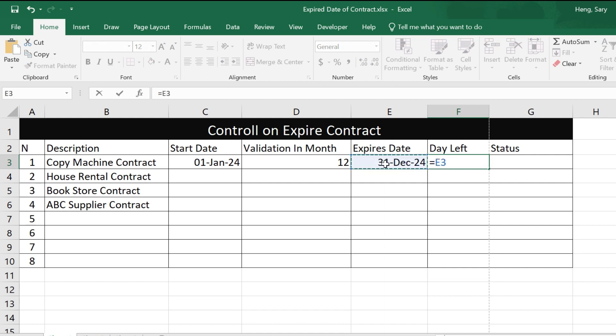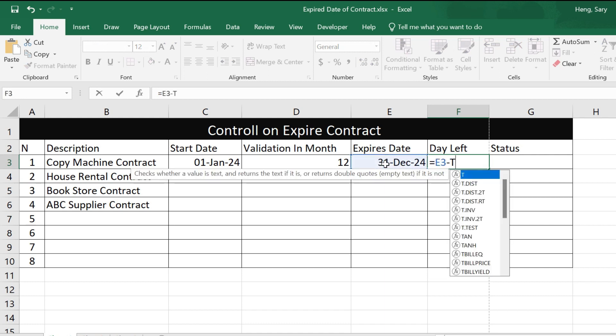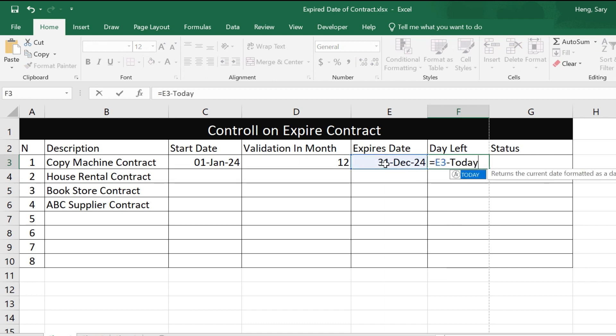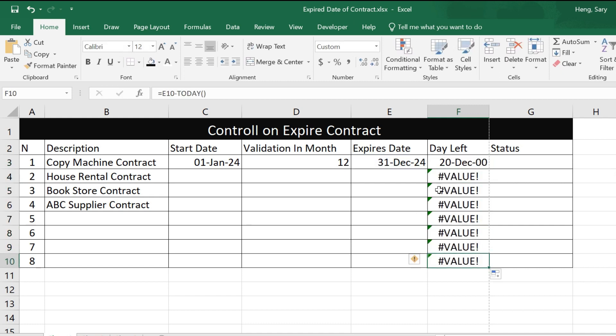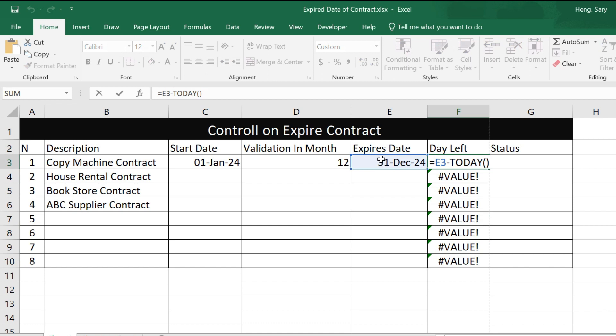For the days left column, we use: equal expire date minus TODAY. That gives the days remaining. You can drag down, but if there's an error like this, we handle it the same way using an IF function.